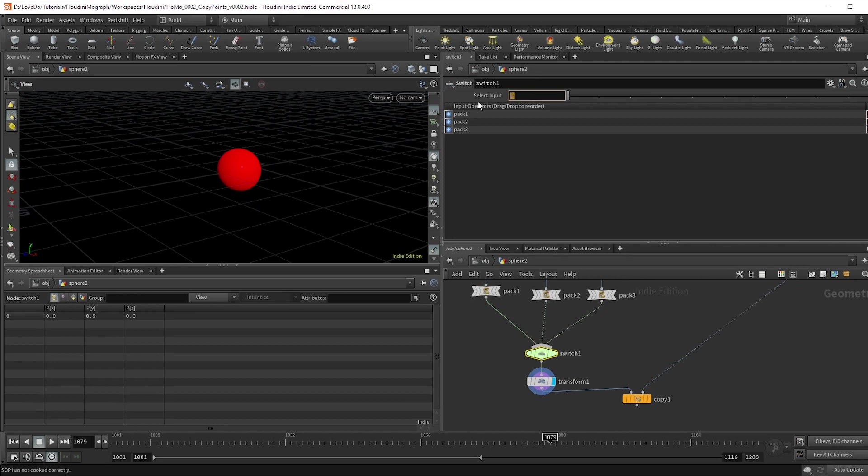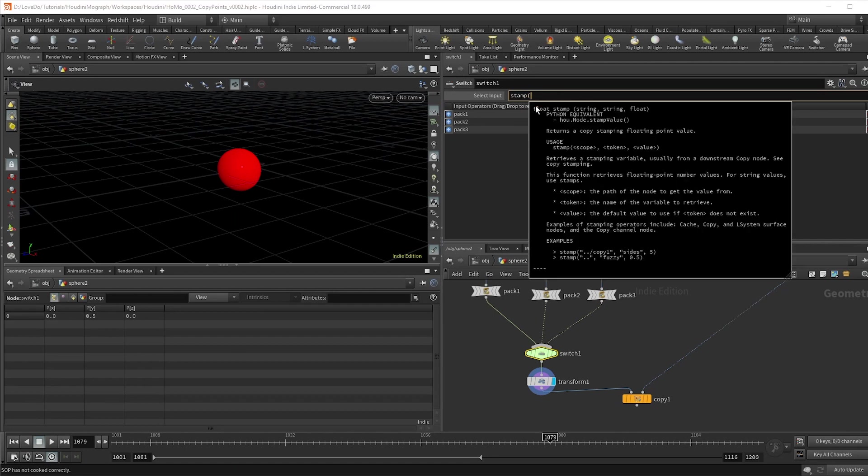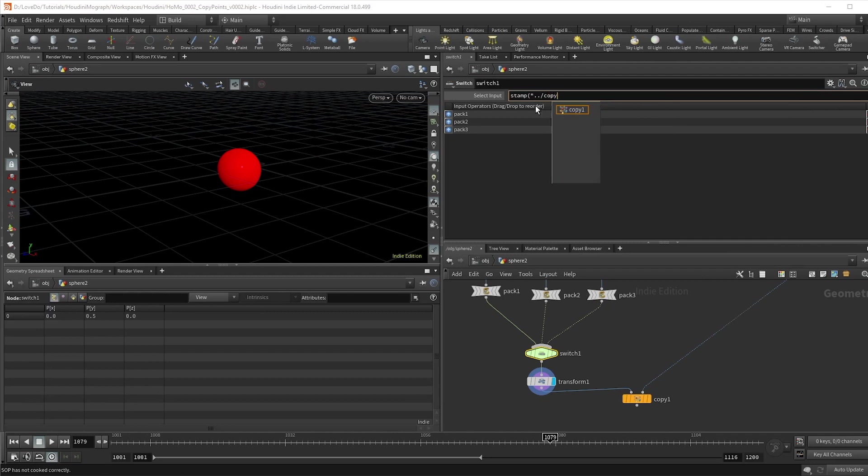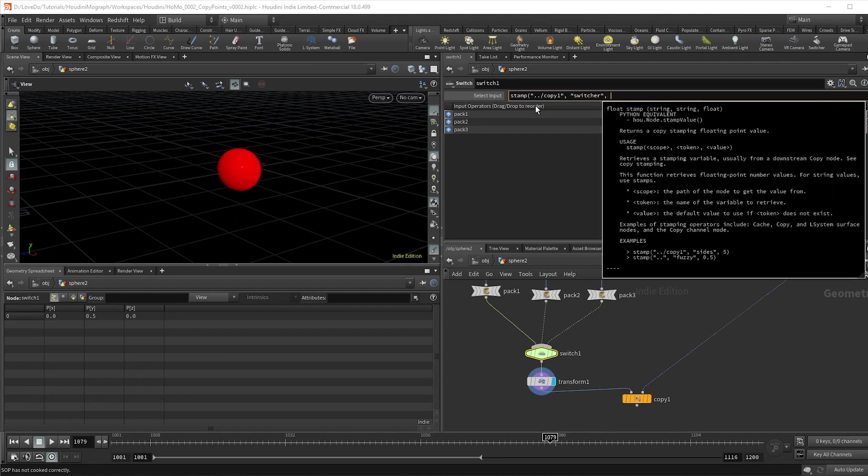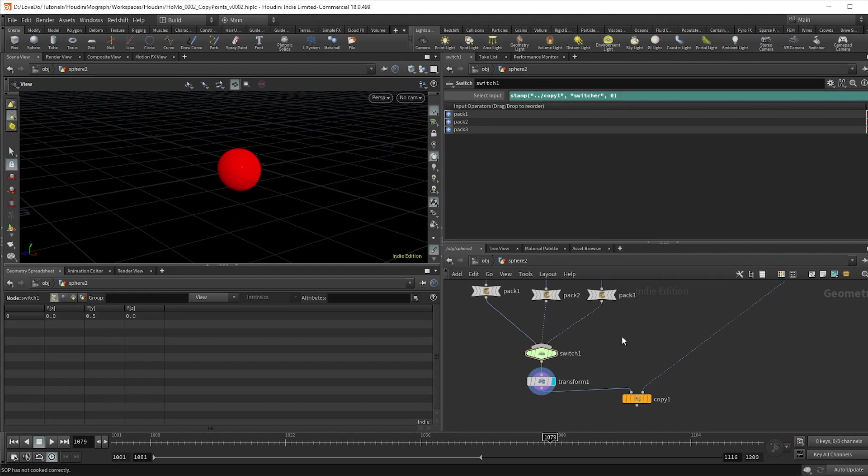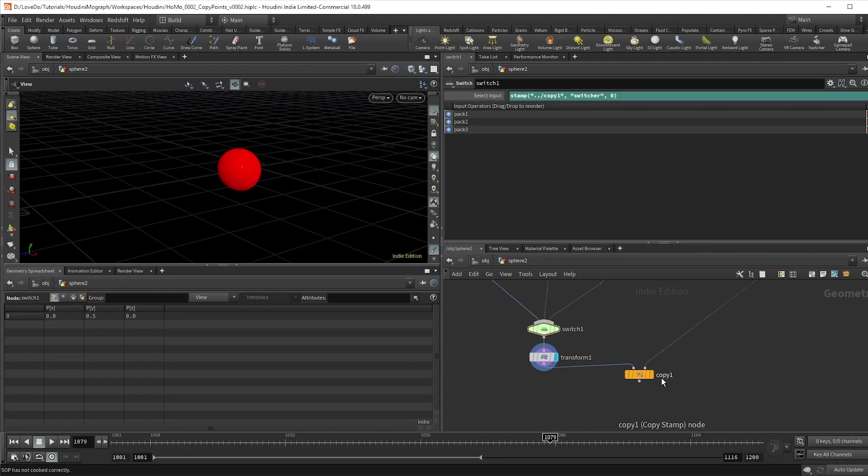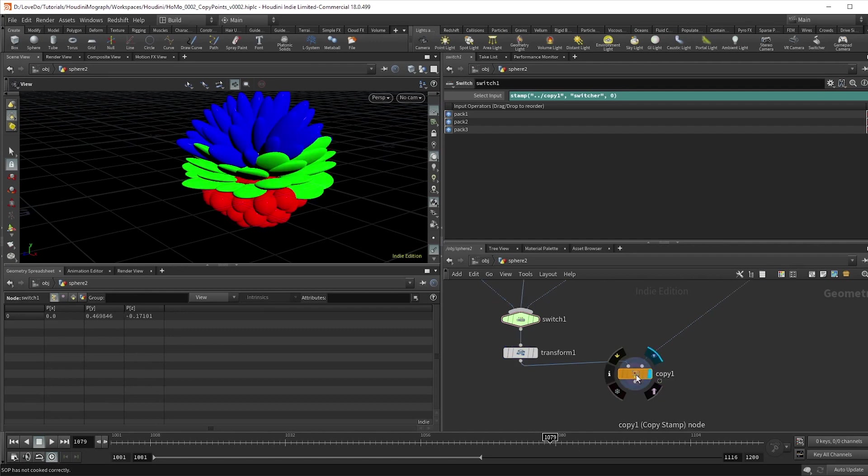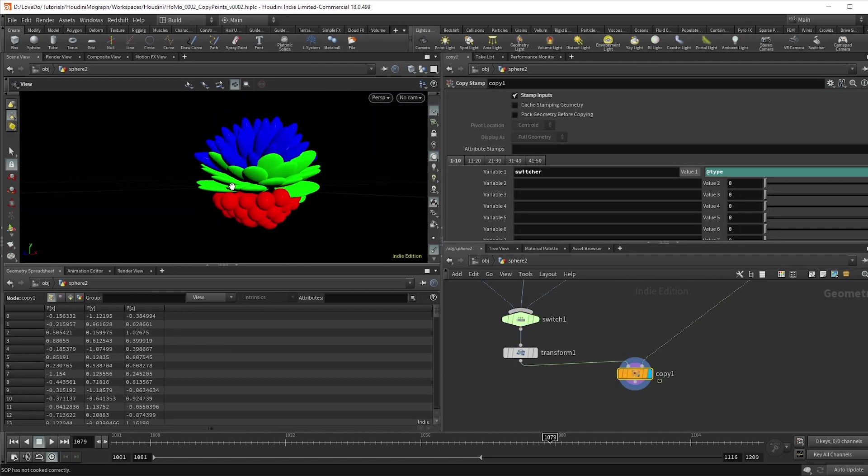And now in our switcher selector, we're going to type an expression telling it to look at the copy stamp node. So stamp, parentheses, quotation marks, dot dot slash, which tells it to look in this geometry network, and copy one, quotation marks, comma, quotation marks, switcher, quotation marks, comma. This is telling it to look for that switch variable which we set up, and then zero, end parentheses. The zero refers to the number in the variable. If you're using floats or integers, it'll always be zero, but if the control attribute is a vector, you can use one or two to access the y or z values.